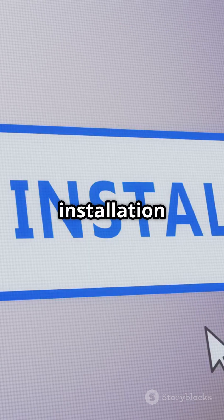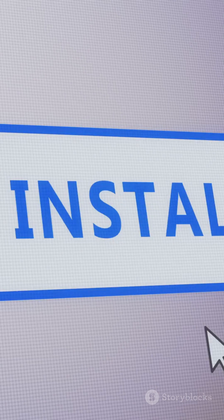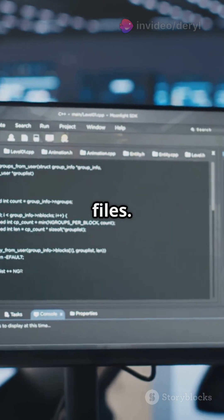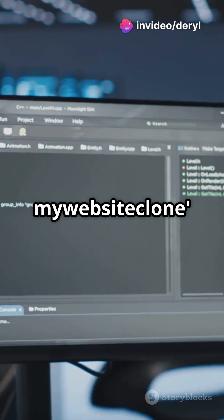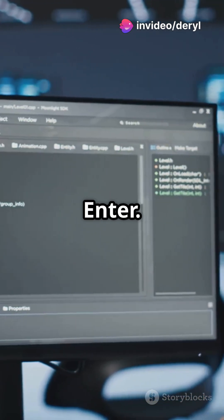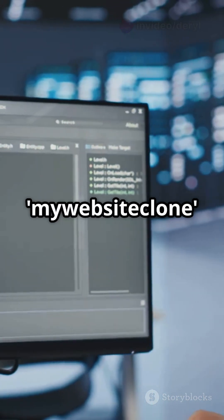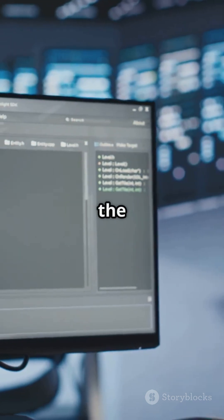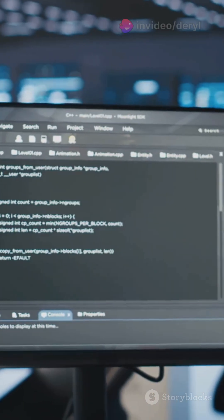Once the installation is complete, you should see a confirmation message in your terminal. Next, create a new directory for your cloned website files. Type mkdir mywebsiteclone and press enter. This command creates a new directory named mywebsiteclone where all the files of the cloned website will be stored. Switch to this new directory with cd mywebsiteclone.